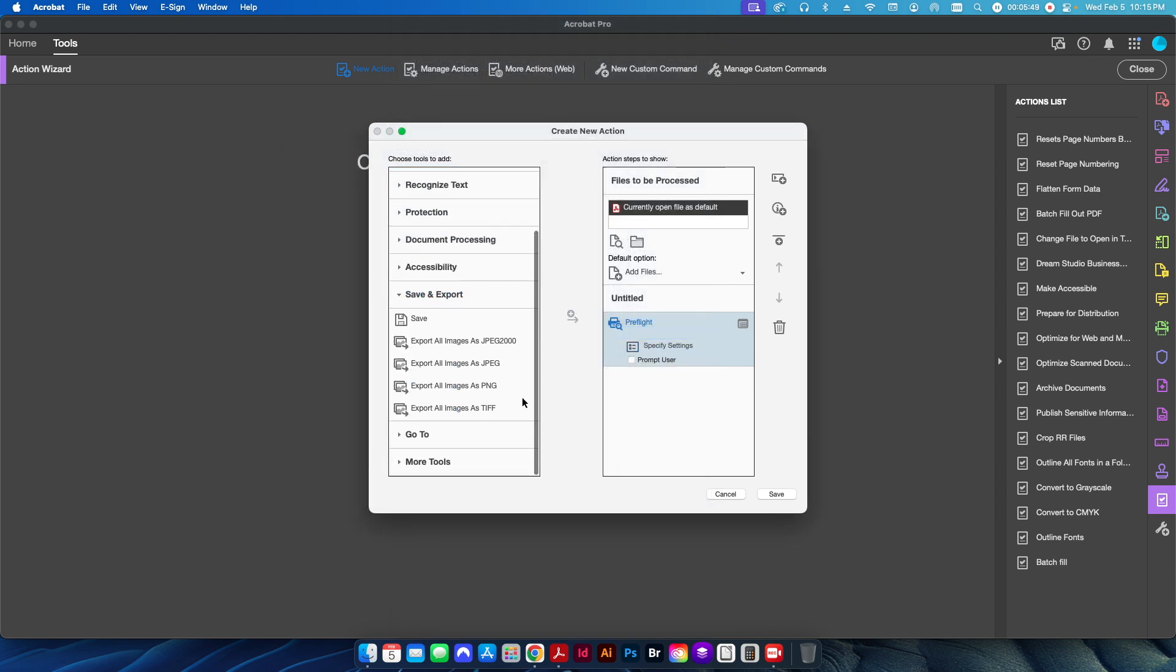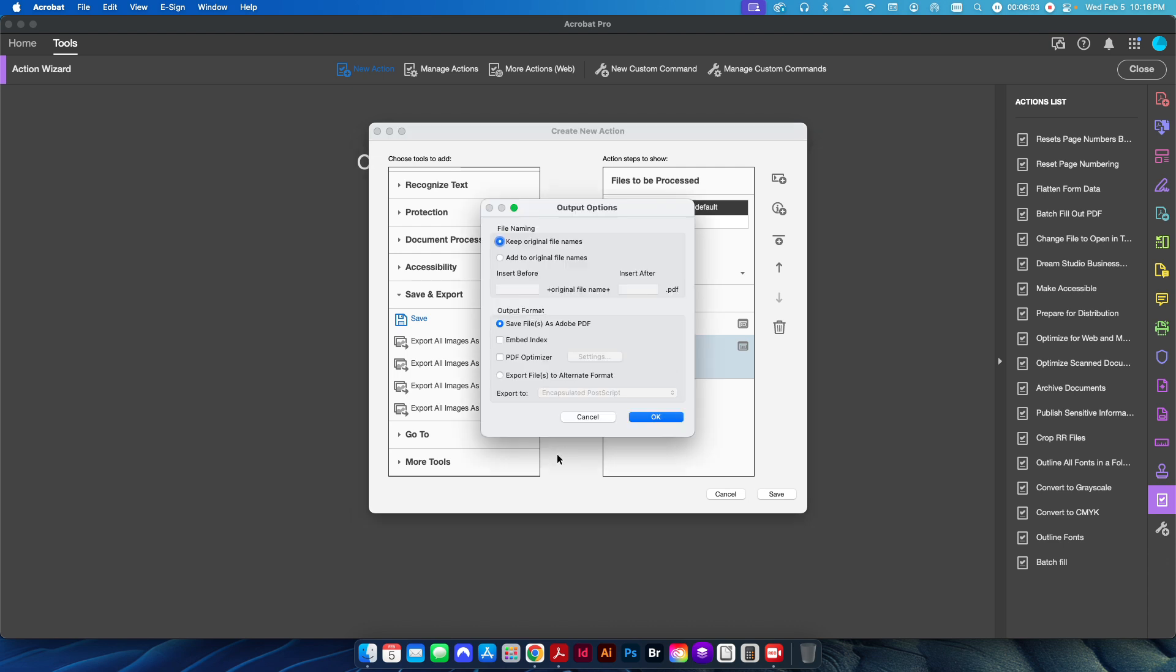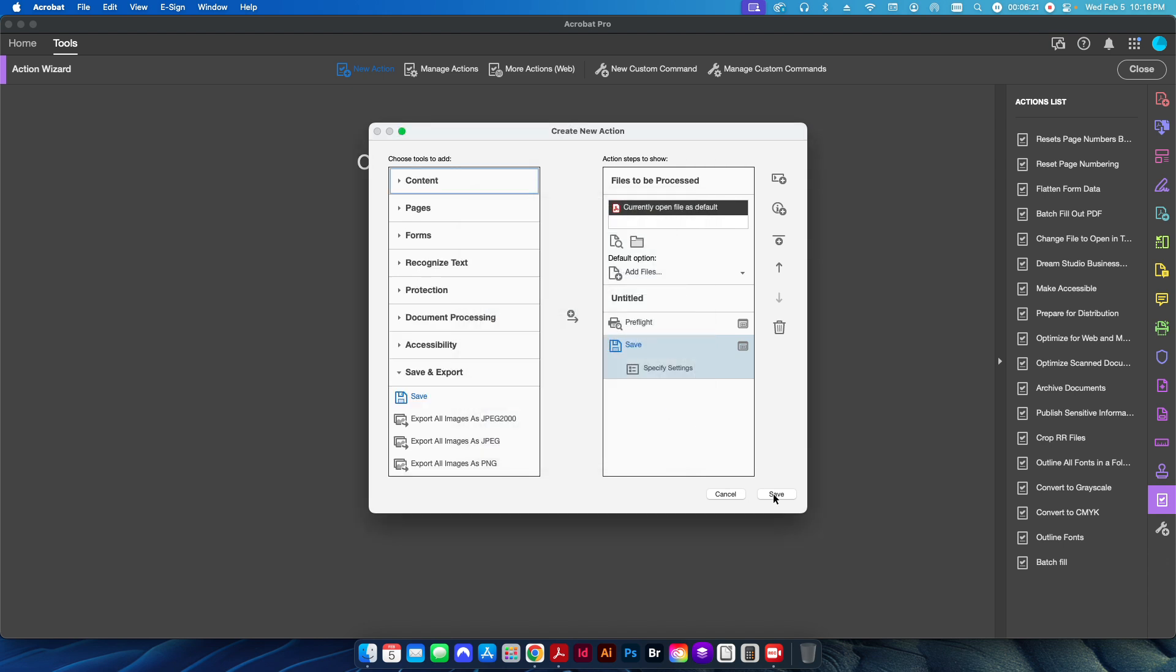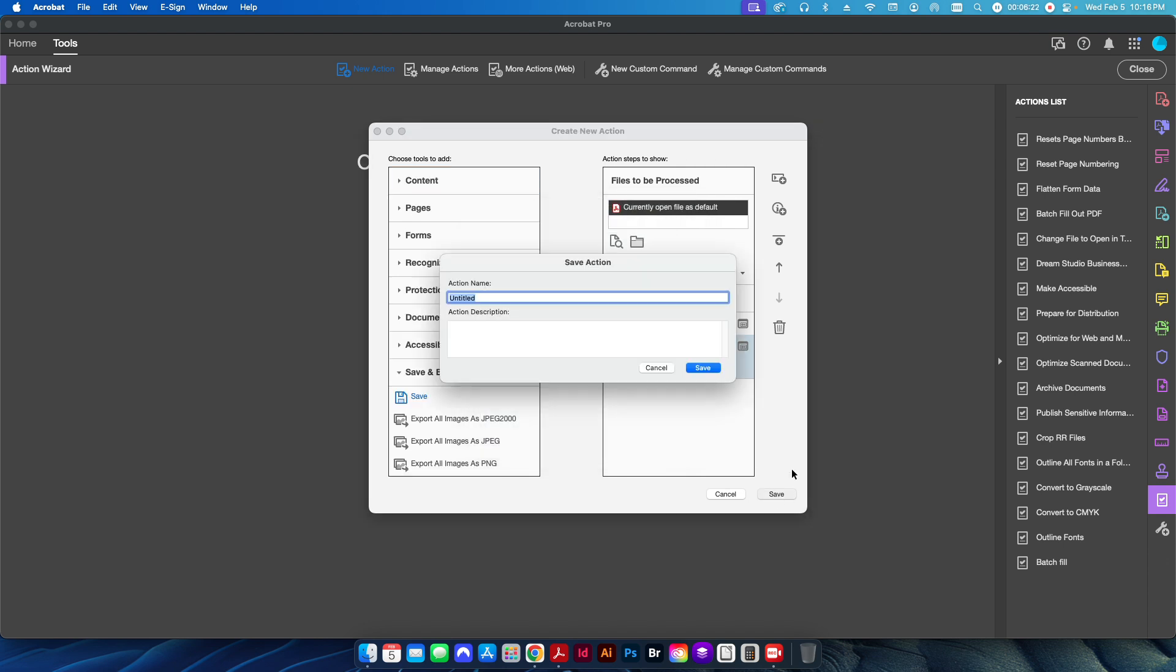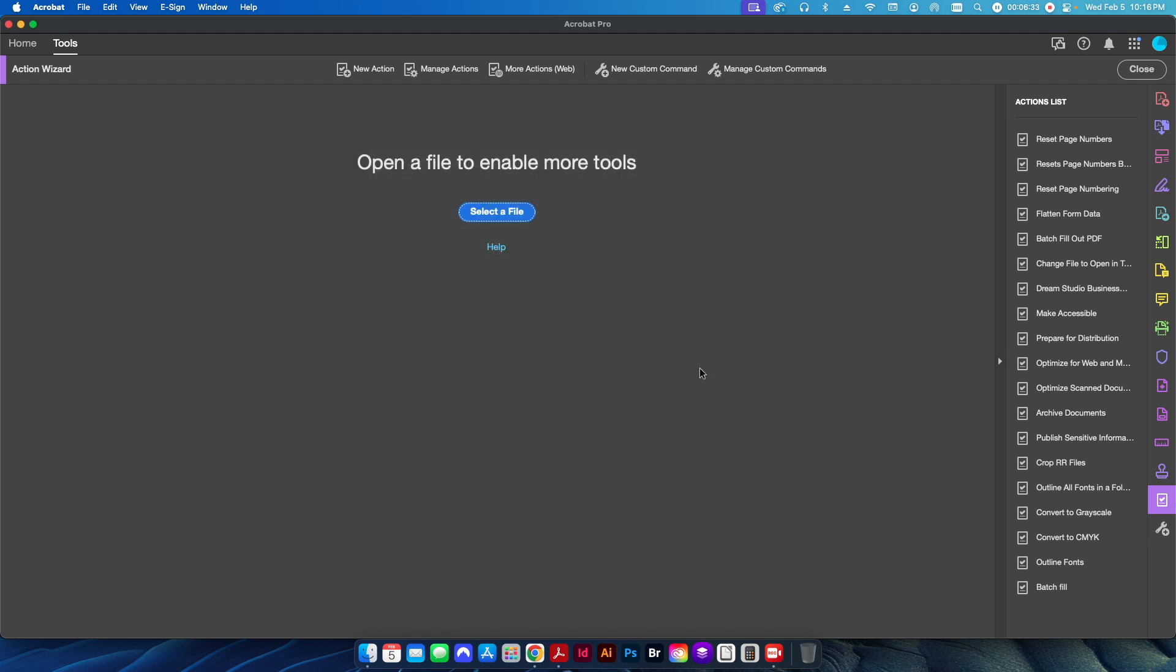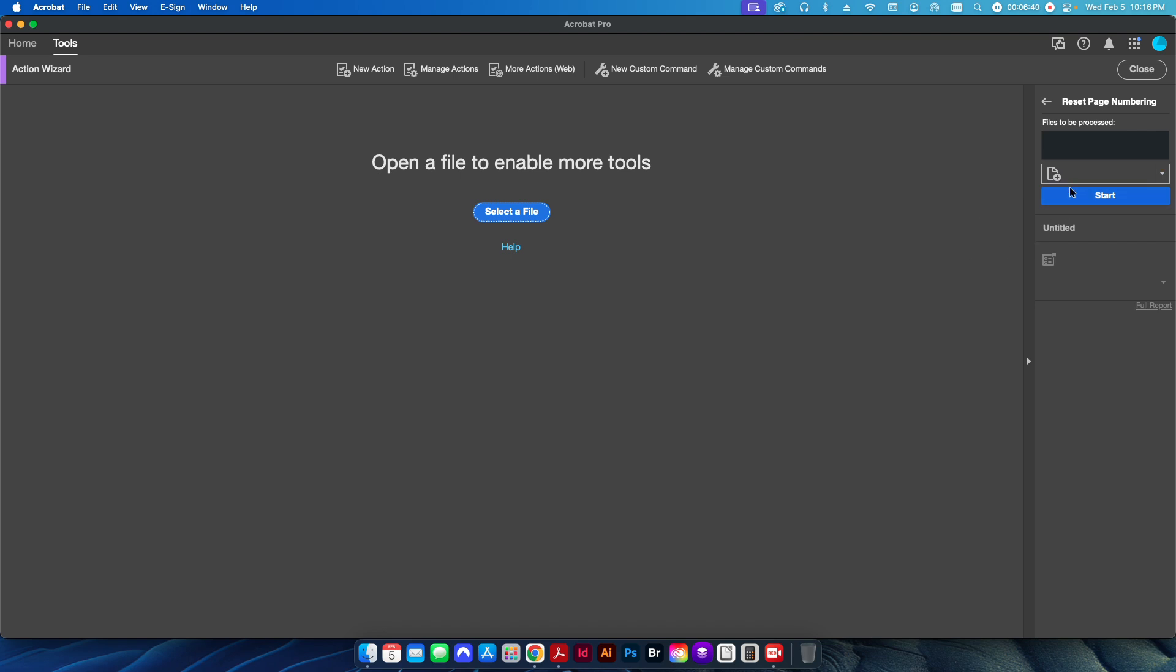And then I'm going to go to save and export and save over here, so that way once it finishes the pre-flight, it'll just go ahead and save the document so you don't have to constantly hit save over and over again. Also, if you wanted to, you can double-click on this and add a prefix if you want to, or put some other naming convention after the original file name if you want to. I'm not going to bother doing that, but I'm going to go ahead and hit save. And now we're going to give it a name, and I'm going to call it reset page numbers. And that's fine. I'll just hit save. You can see here, put the action at the top of the action list.